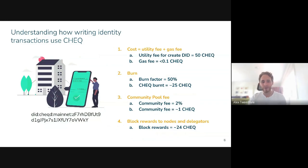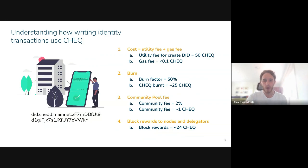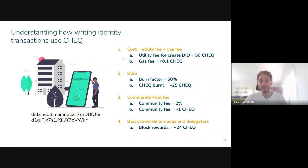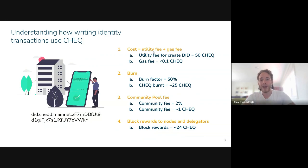What we're here for today is understanding how the Check token can be used. The first use, which I touched on earlier, is for creating identity transactions on the network. The most predominant identity transaction is creating a DID. An organisation might want to create a DID because that acts as the root of trust for that organisation. When you create a DID, there's going to be a fee associated with it. This fee is split between a utility fee and the gas fee. The utility fee we've set initially for creating a DID is 50 Check, and the gas fee is usually quite negligible — around 0.1 Check or under.